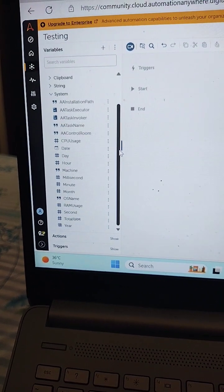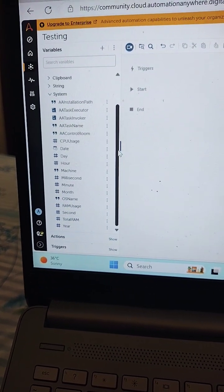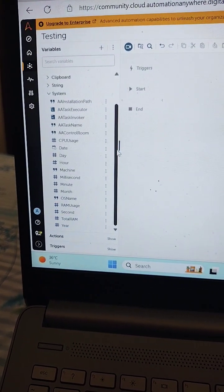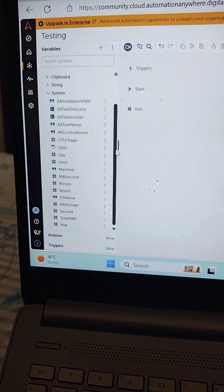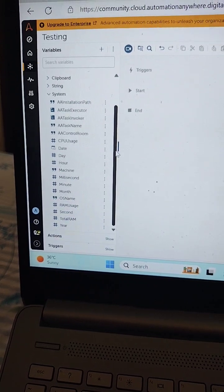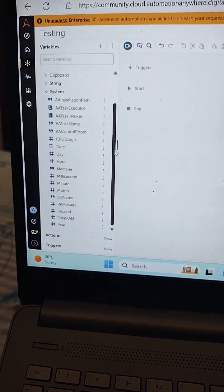Automation Anywhere provides various types of system variables which are available as shown in this video.